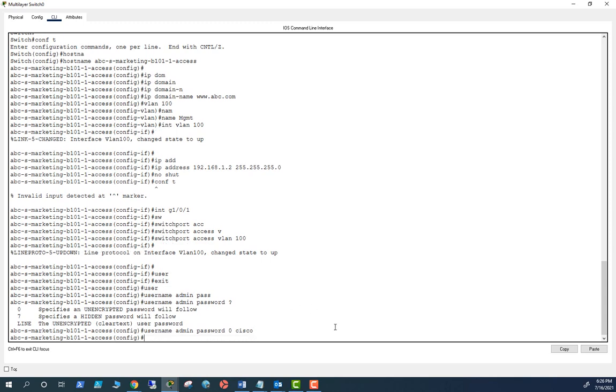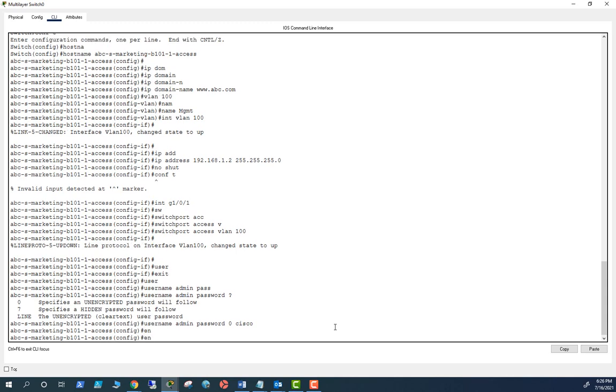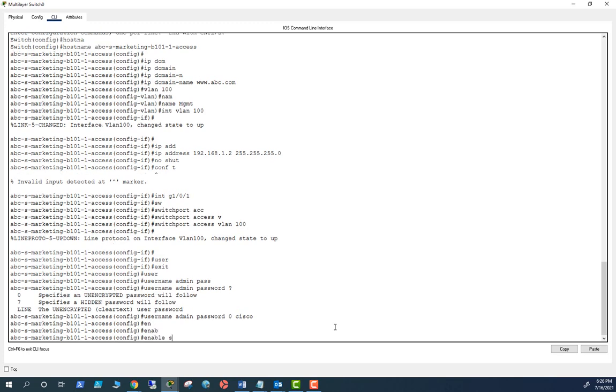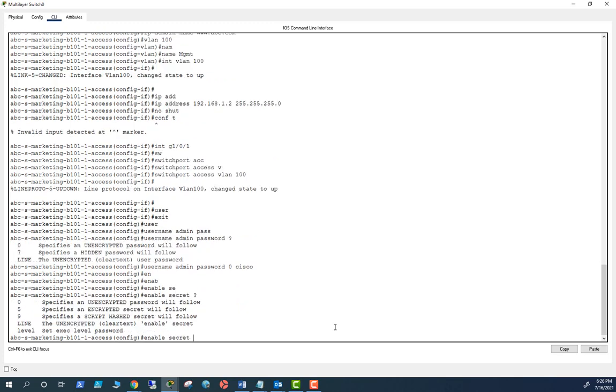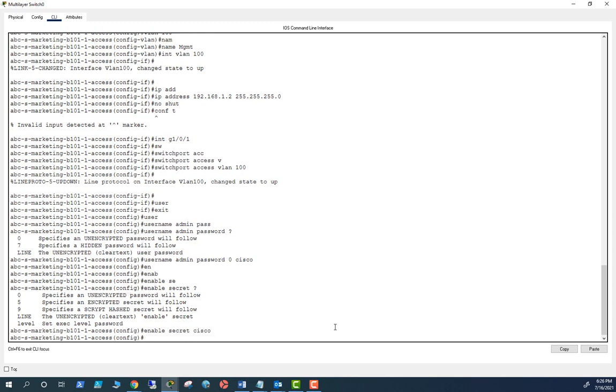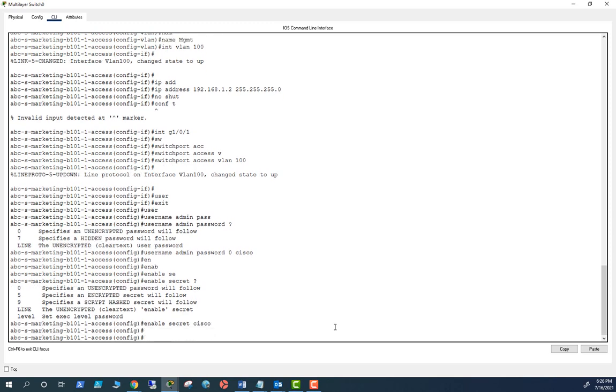And then I am going to set up an encryption enable password because you need an enable password also. Enable secret, I'm going to set up a secret password that's going to be Cisco also. So that has been set up now.